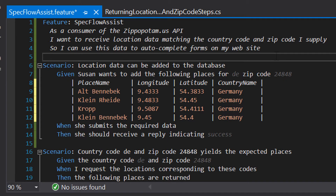As a result, you'll end up with cleaner steps, cleaner scenarios, and much better readability. Let's take a quick look at an example in SpecFlow. I want to add a number of places for an existing country code and existing zip code. Because the data has a somewhat more complex structure, I chose to use a table to pass the arguments to the step definition. This is a table with four columns and four rows, and the final column — country name — is Germany for all four places.